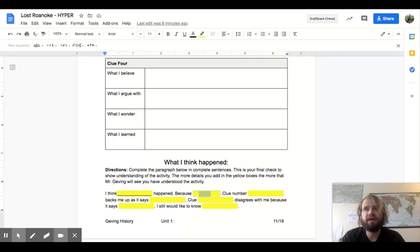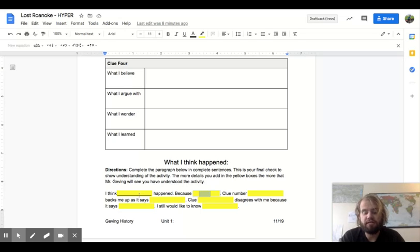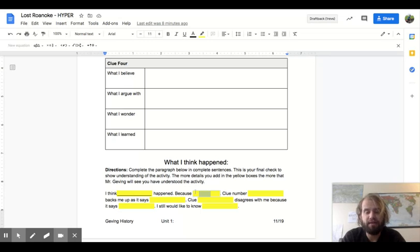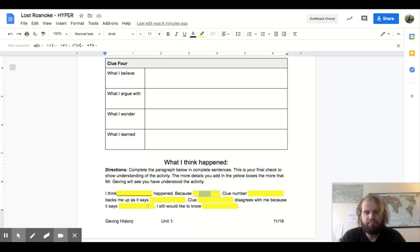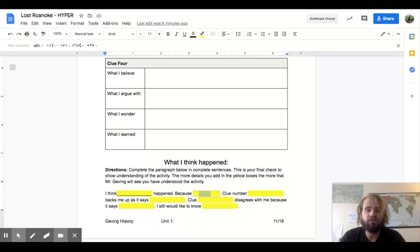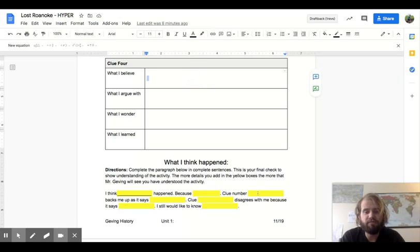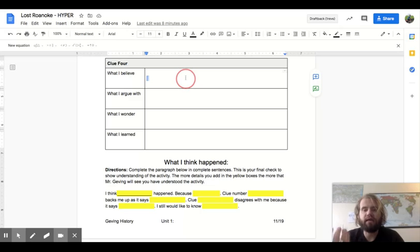So I think that this happened to the colonists. Because of that. I believe something. And here you're backing up your belief. Clue number blank backs me up. So if you agree with one of these clues, you would probably go through on this whole what I believe section. Maybe I believe in clue four. I believe that. So I would say clue number four backs me up because it says. And then I would add in what I believe.